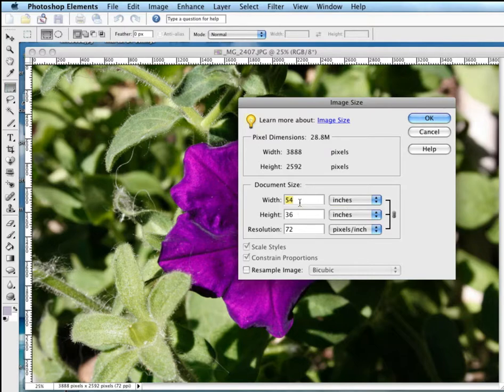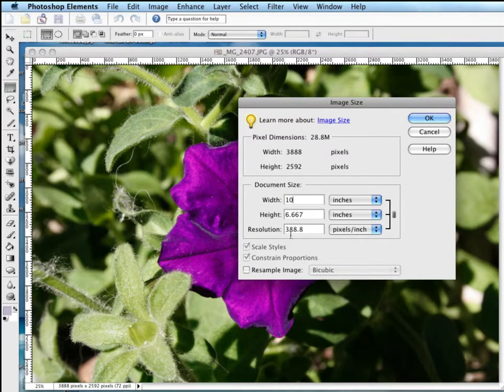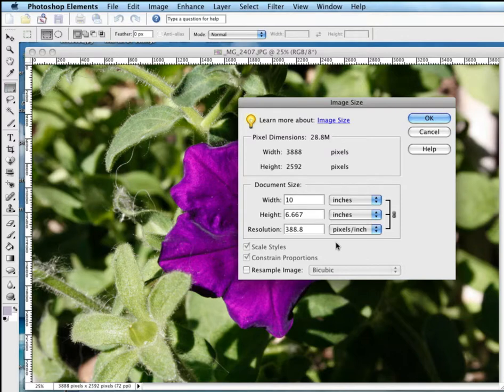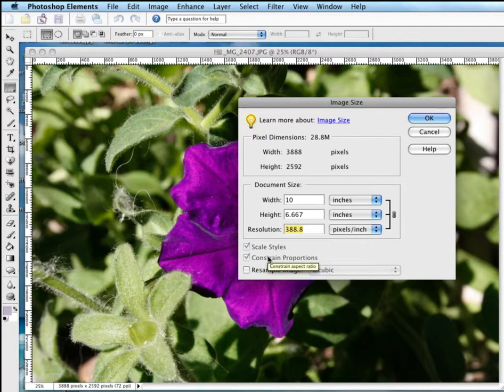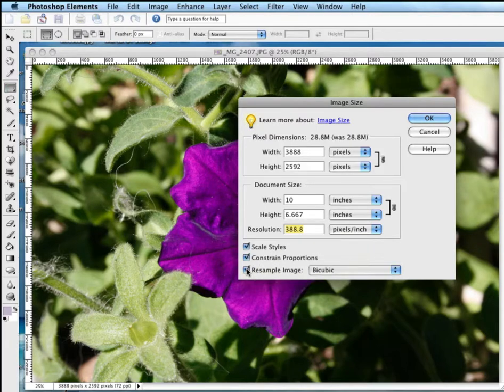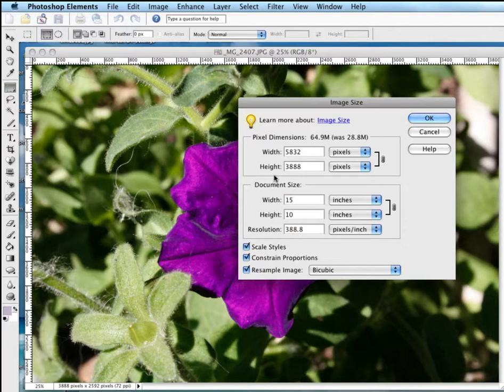For example, if I want to be 10 inches by, and of course it's going to scale because we've got Scale and Constraint Proportions checked, you're going to see this go up, or if you do check Resample, as you change this, you're going to see these change.